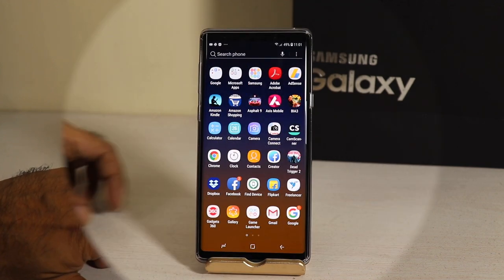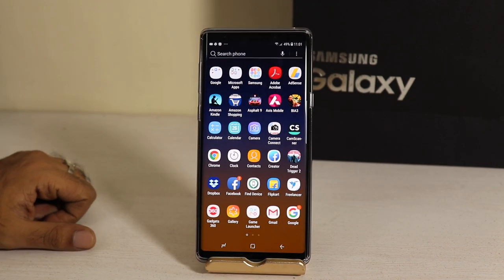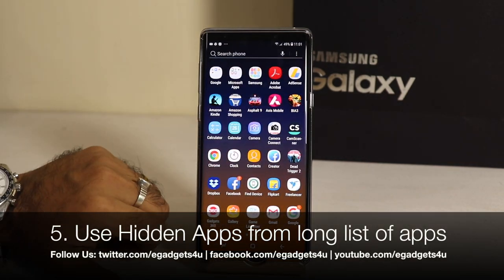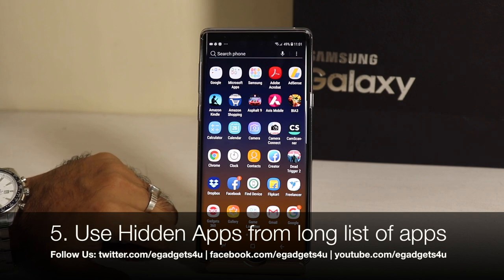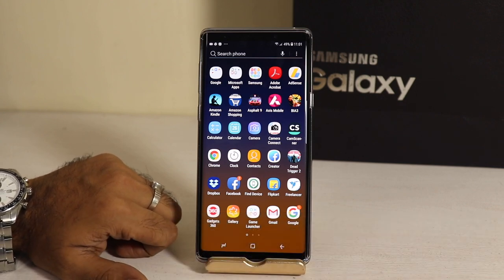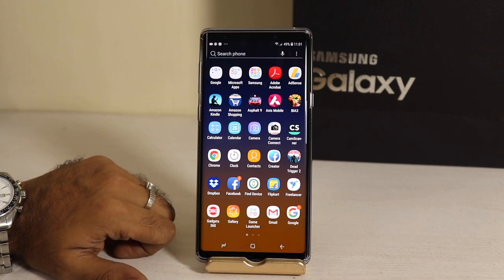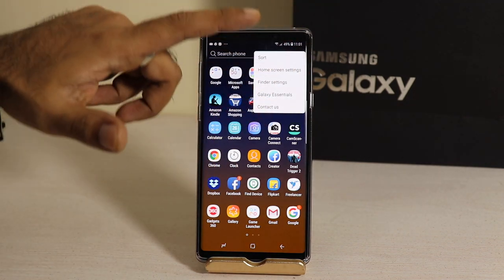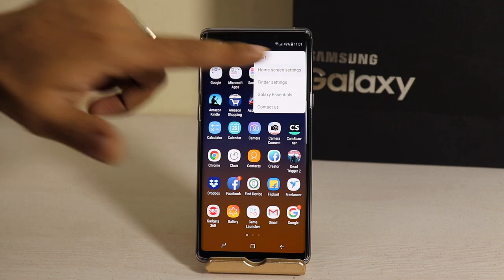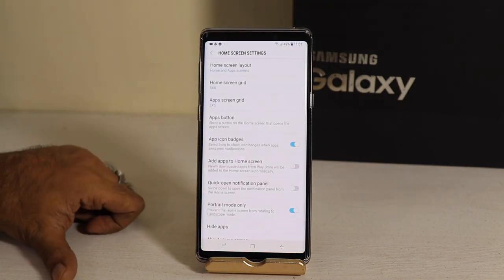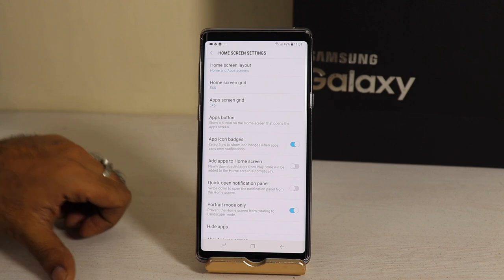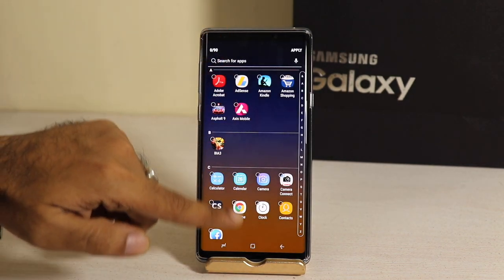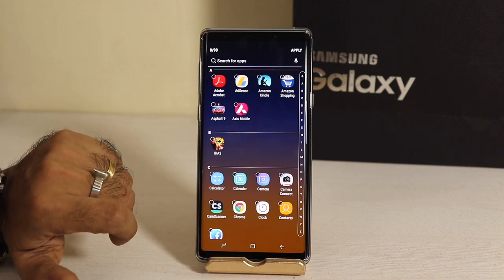If you use any smartphone today, there will be a cluster of apps on your Note 9. There are many apps you may not use on a regular basis and you may want to hide them. Go to the home screen, tap the three-dotted lines, go to Home Screen Settings, and select Hide Apps. Whatever app you want to hide, it will go to hidden apps.